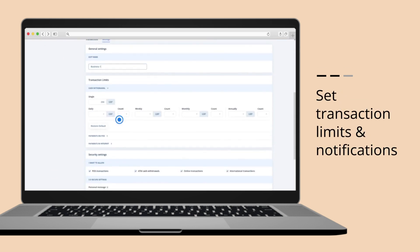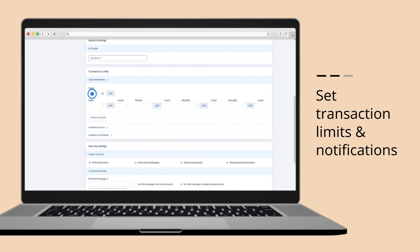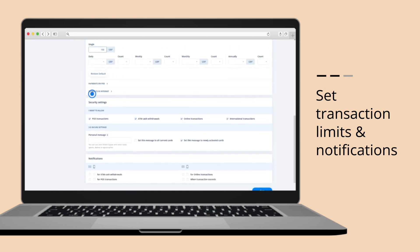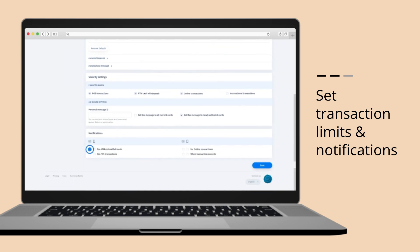Set Cash Withdrawal Limits. Manage Card Security. Choose when and how to be notified in case the card is used.